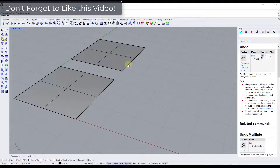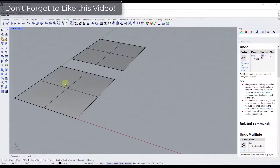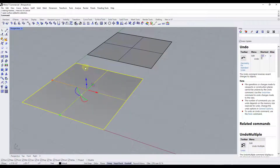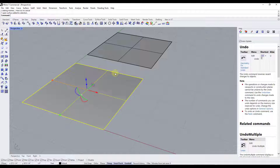We're going to talk about how to do this with both 2D and 3D objects. The first thing we want to do is take this plane right here and split it up into a number of different control points that we can then use in order to edit our object.